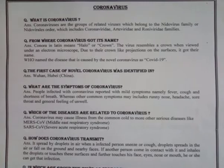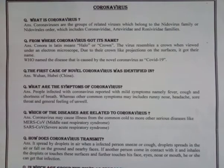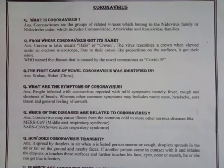The next question is: how does coronavirus transmit? It spreads by droplets in the air when an infected person sneezes or coughs. Droplets spread in the air or fall on the ground and nearby surfaces. If another person comes in contact and inhales the droplets or touches the surfaces and then touches their nose or mouth, they can get the infection.